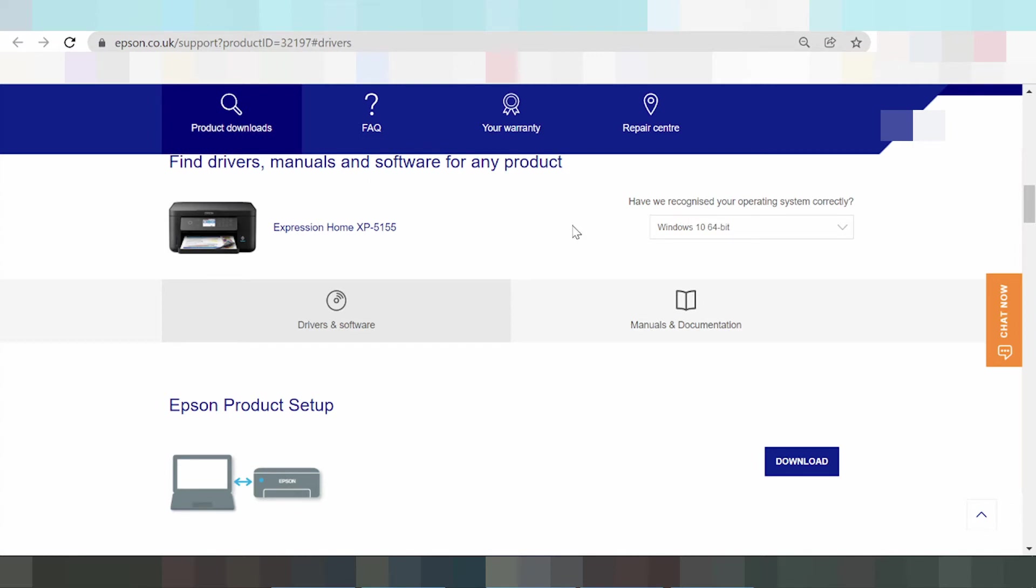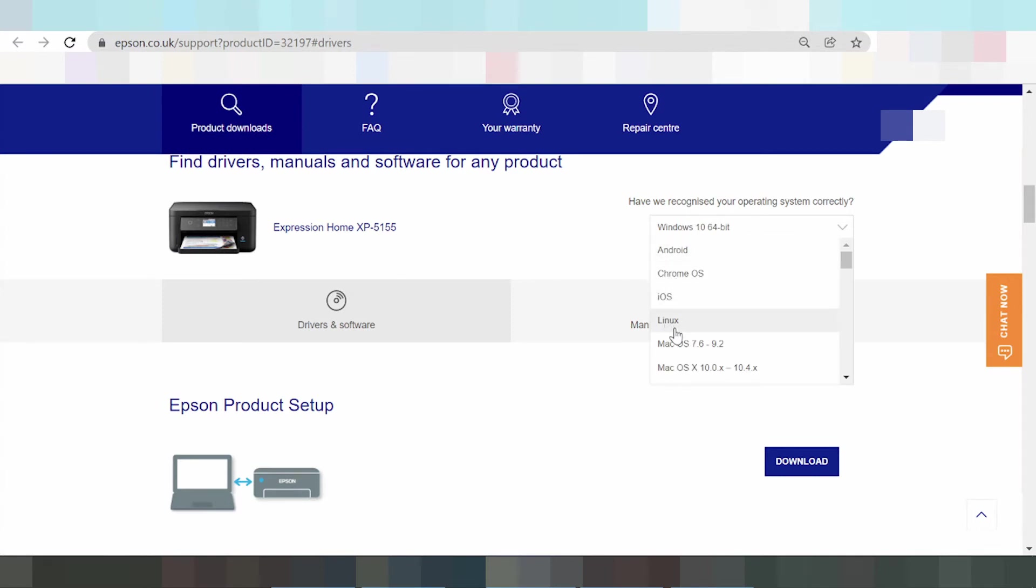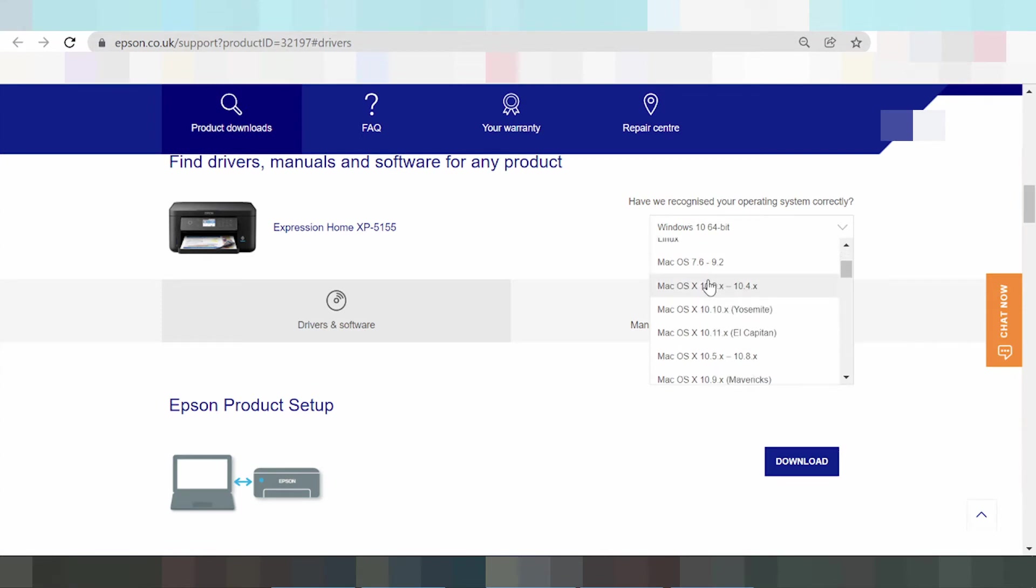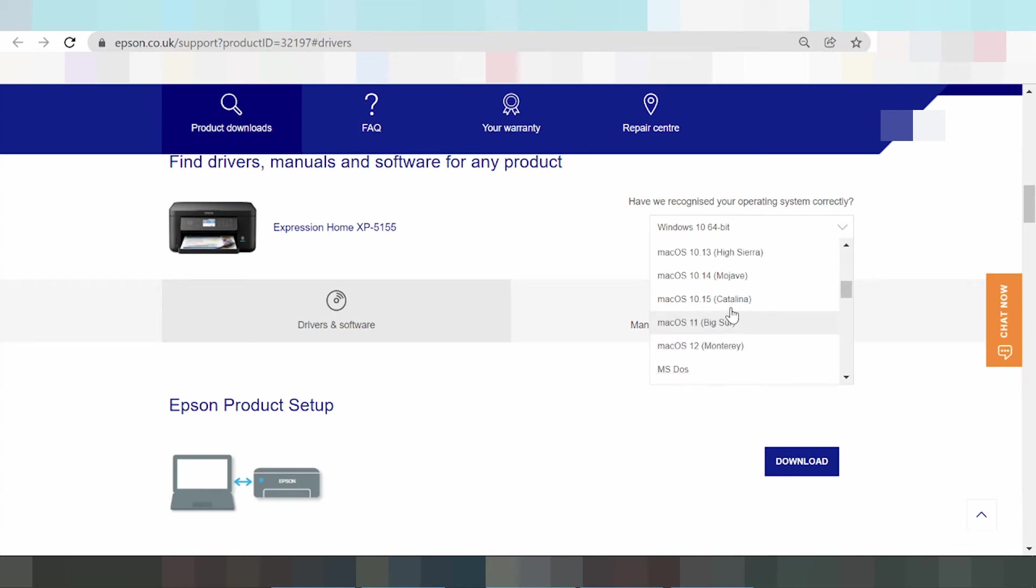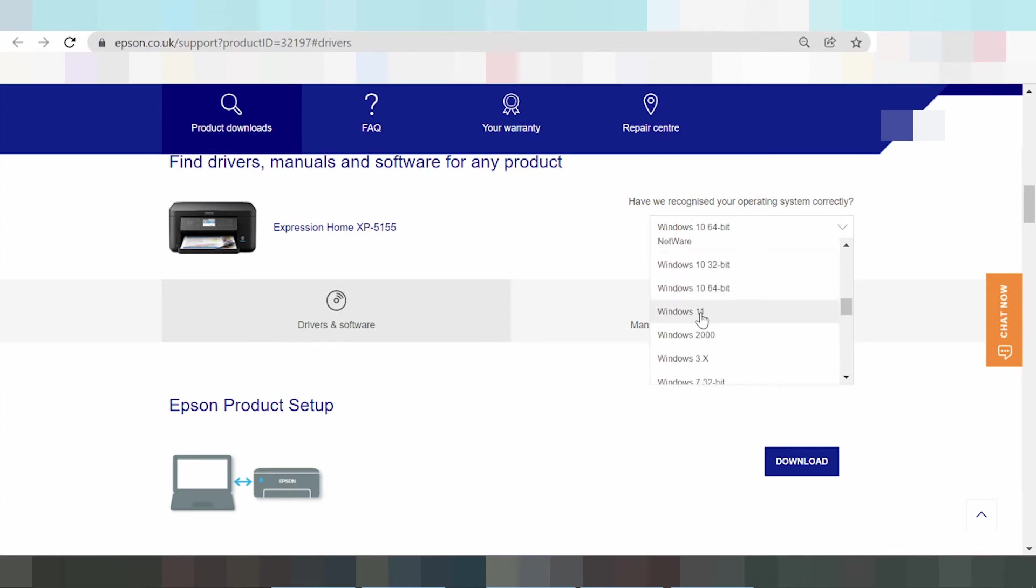Expression Home is available for Windows, Android, Chrome OS, Linux driver, and Mac OS. This here is Mac, Mac Big Sur, Mac 11, and Mac 12.